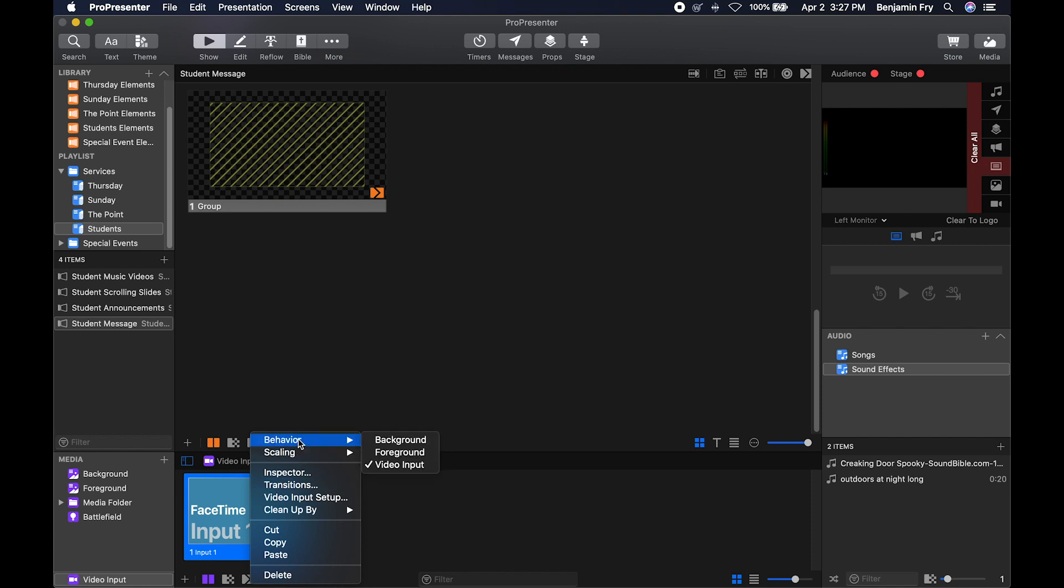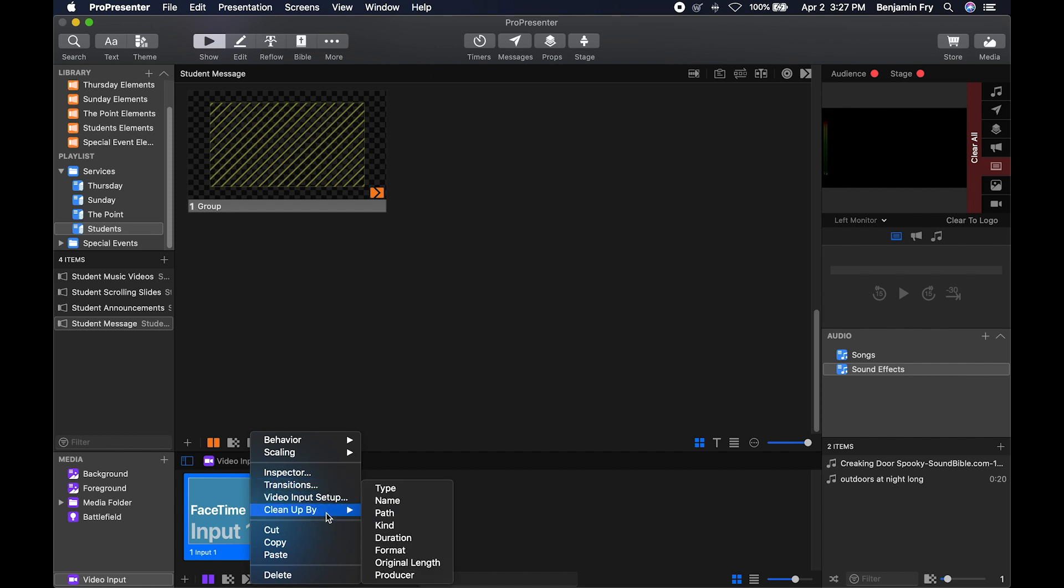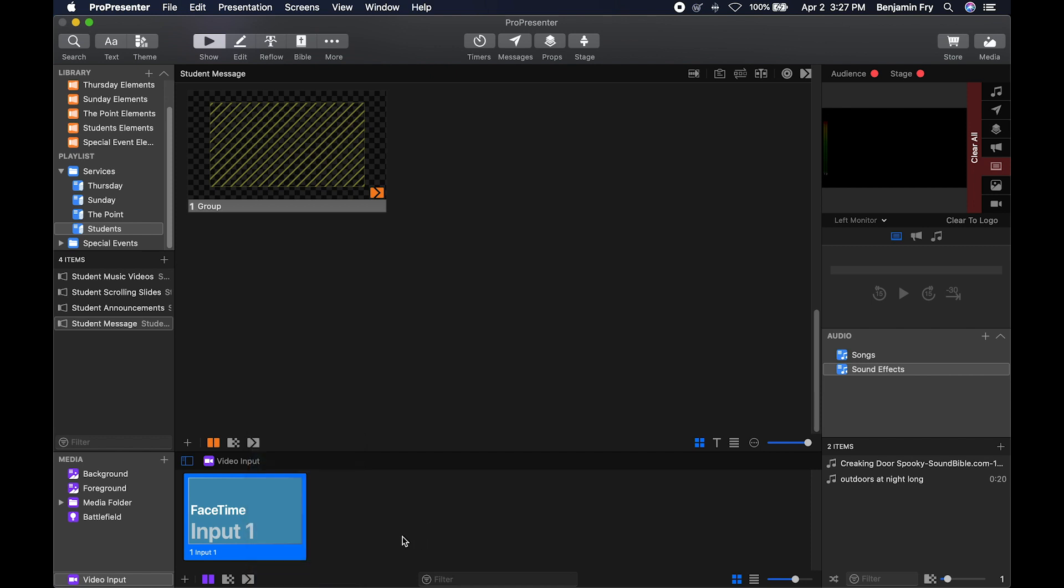You can also right click on it, change its behavior, its scaling. You can go to inspector, you can put a transition on it. You can go back to your video input setup and all of your normal right click menu settings.